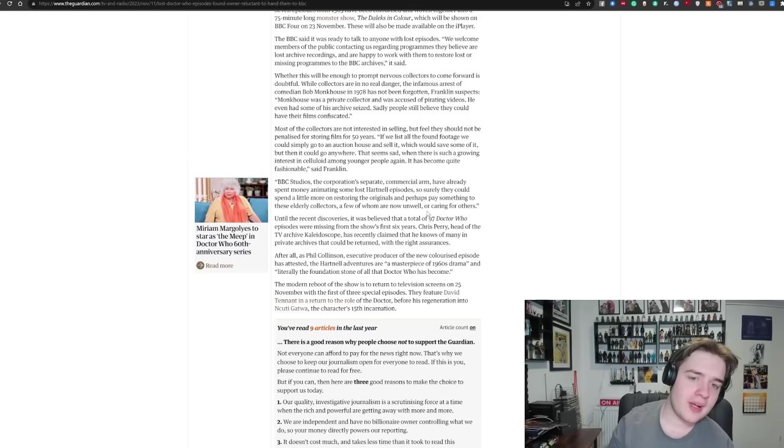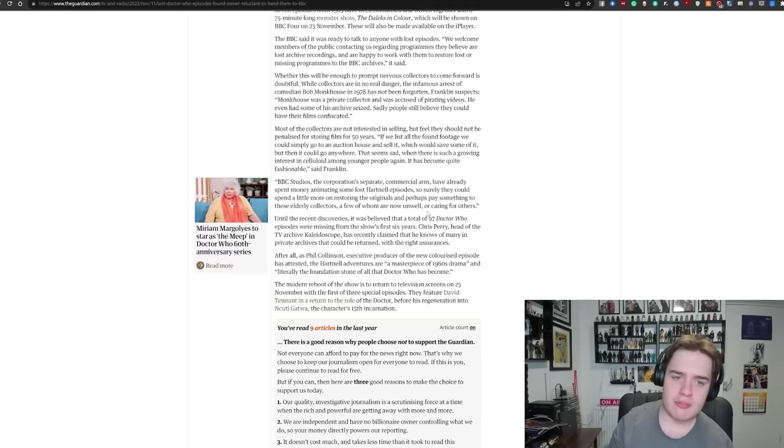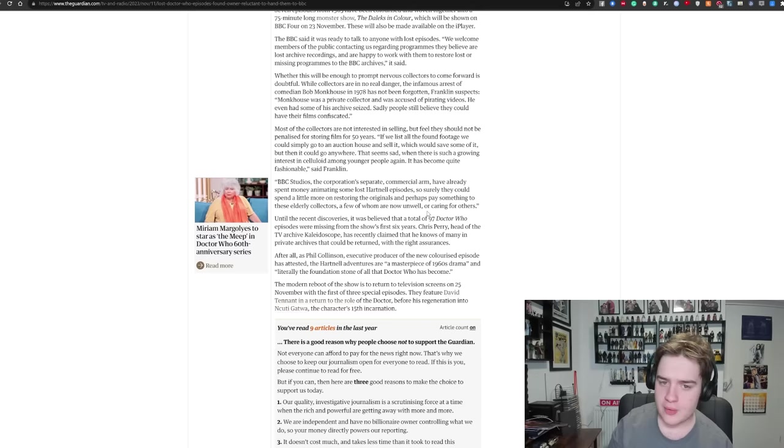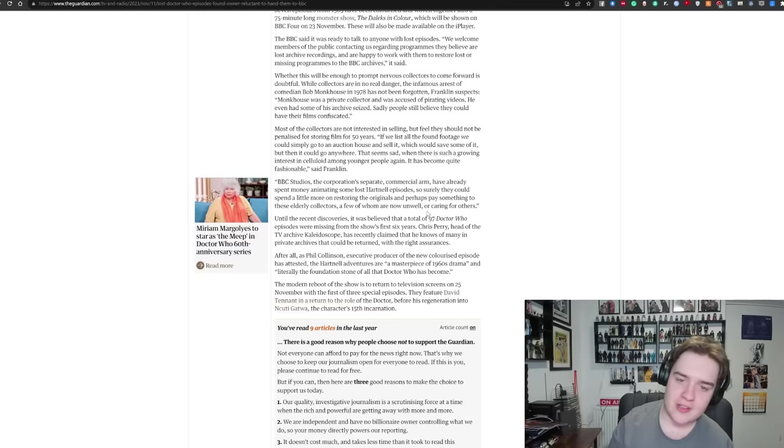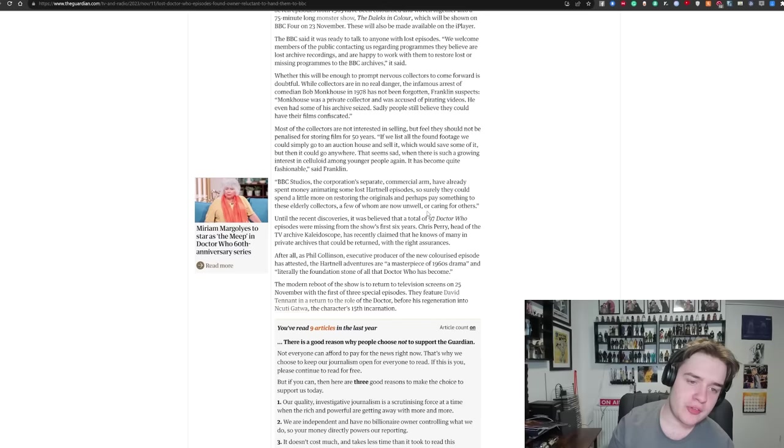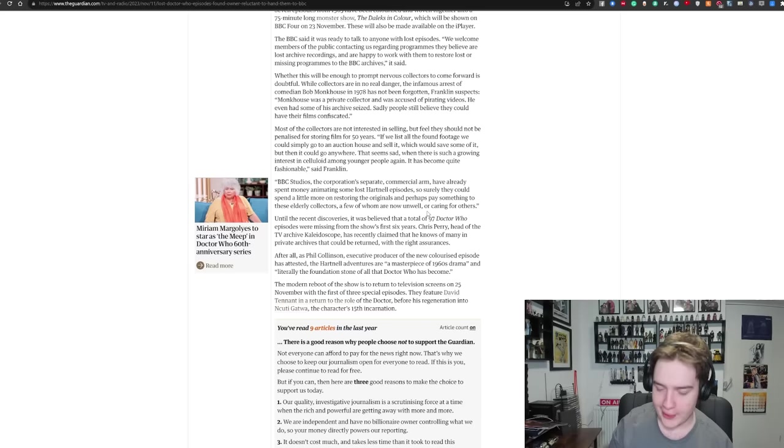While collectors are in no real danger, the infamous arrest of comedian Bob Monkhouse in 1978 has not been forgotten. Franklin suspects Monkhouse was a private collector and was accused of pirating videos. Most of the collectors are not interested in selling but feel they should not be penalised for storing film for 50 years. If we list all the found footage, we could simply go to an auction house and sell it, which would save some of it, but then it could go anywhere. That seems sad. When there is such a growing interest in celluloid among younger people again, it's become quite fashionable, said Franklin.